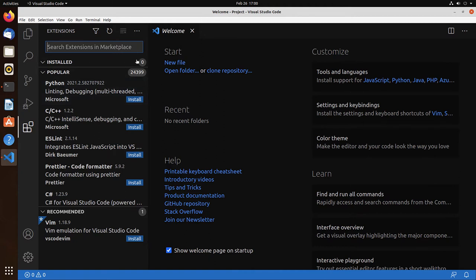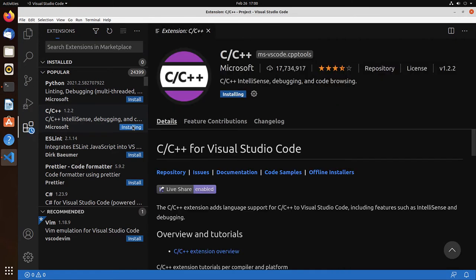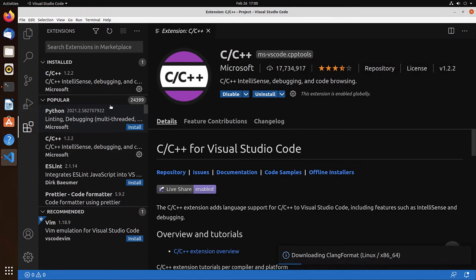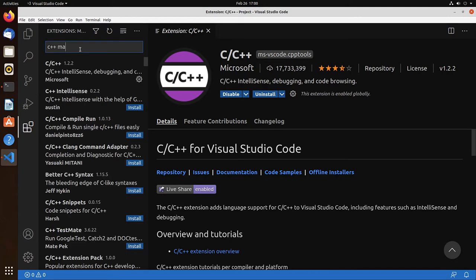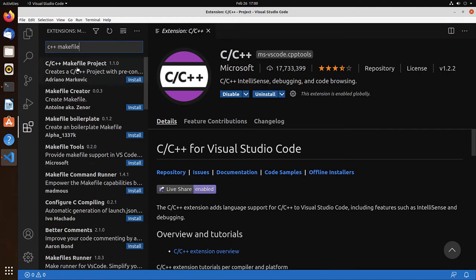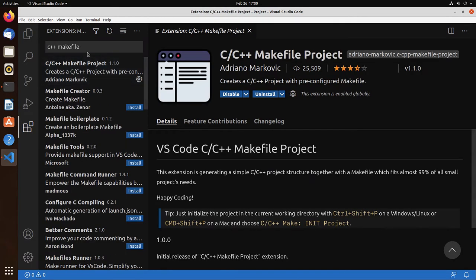We have no extension installed. What we need is the C++ IntelliSense. Install. Let's search for C++ Makefile. And install that one. Makefile project. Install.